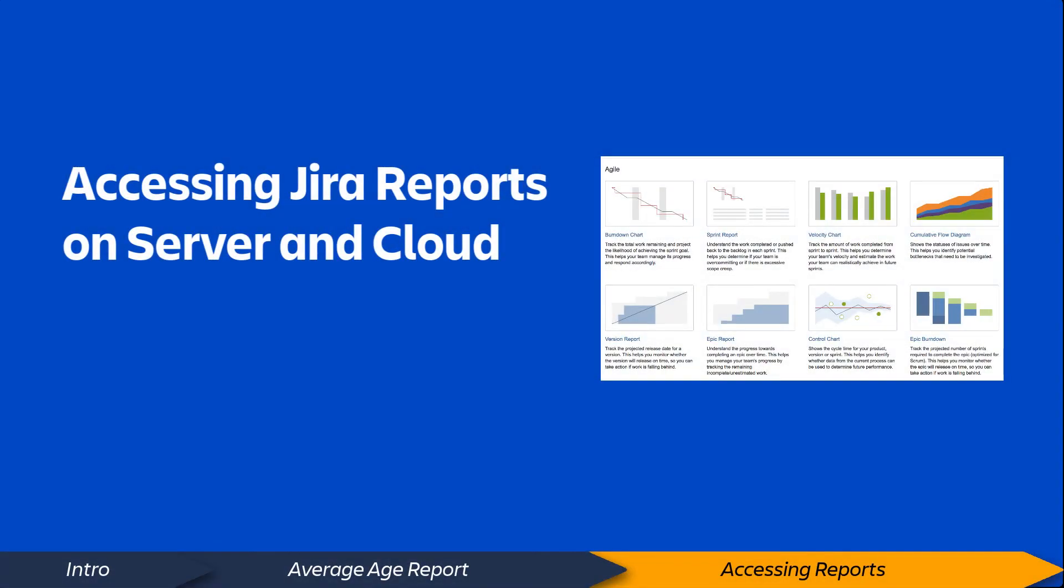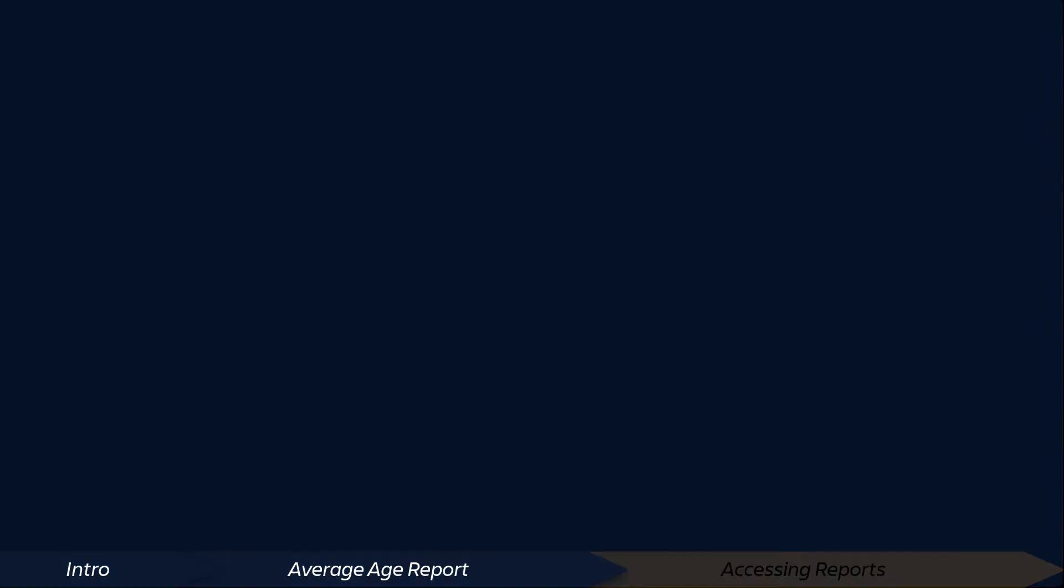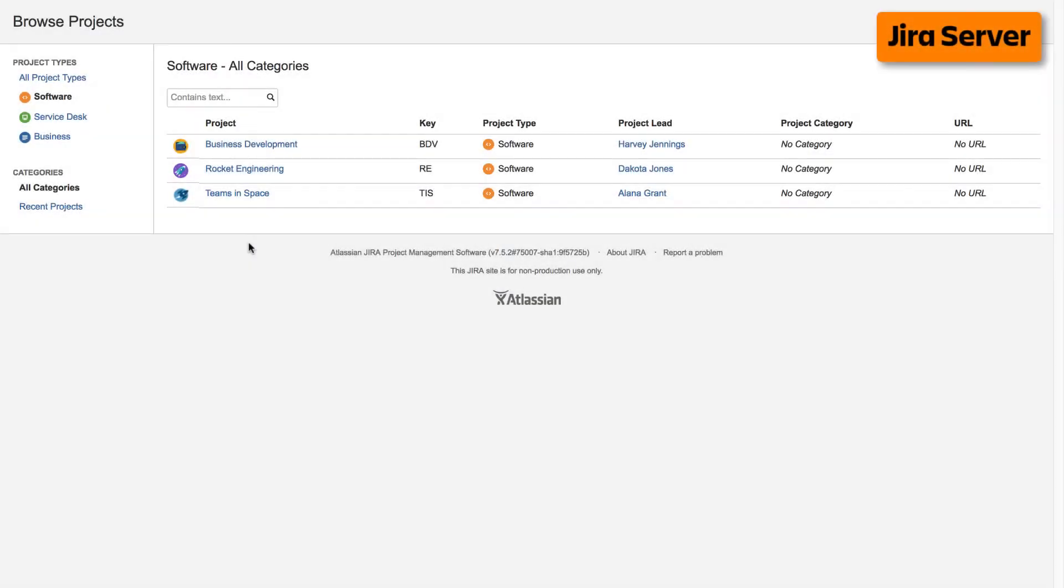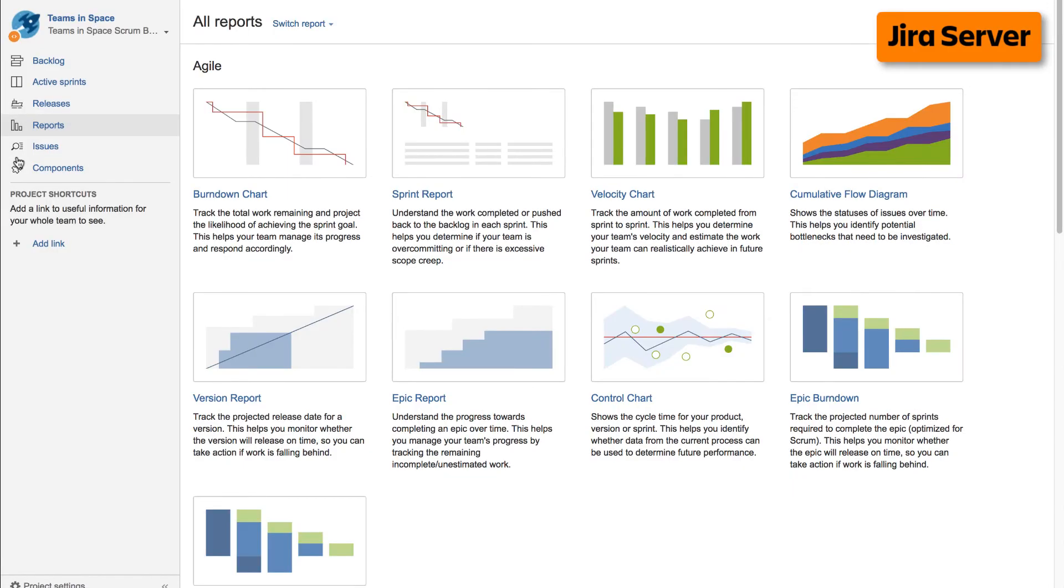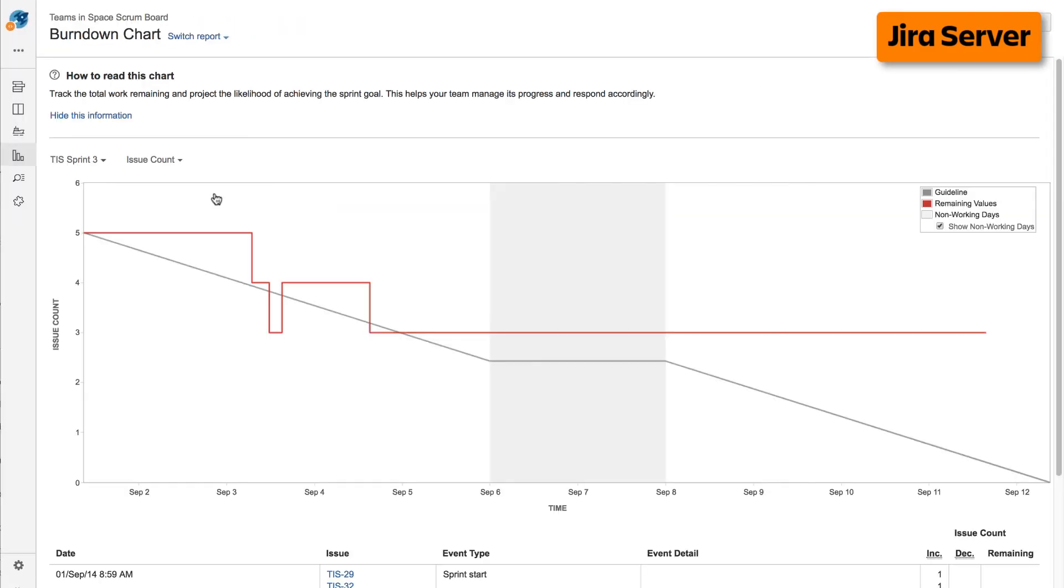Now, let's take a quick look at how to access reports on both cloud and server versions of Jira. To access reports on the server version of Jira, navigate to your desired project, select Reports from the left taskbar, then select the desired report from the Agile Reports display.